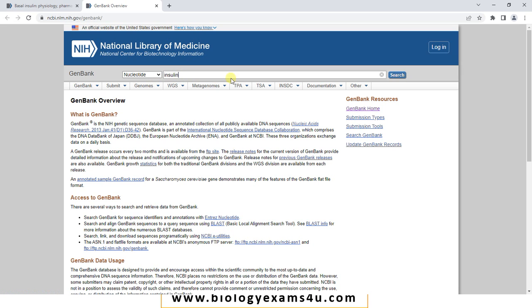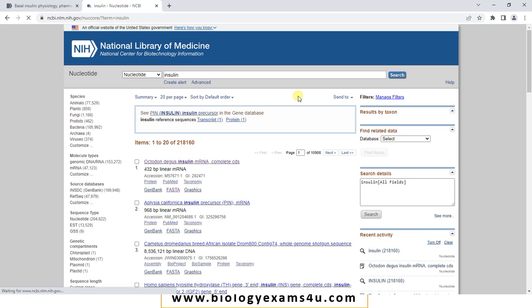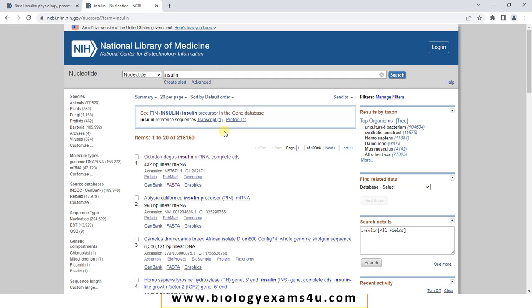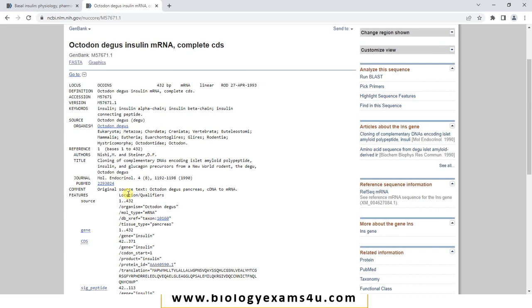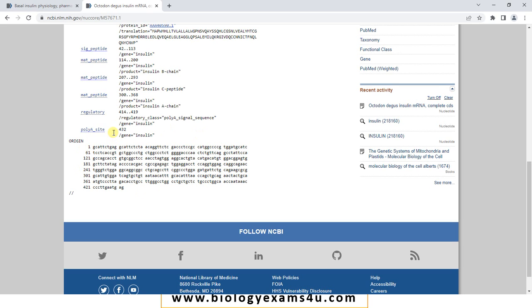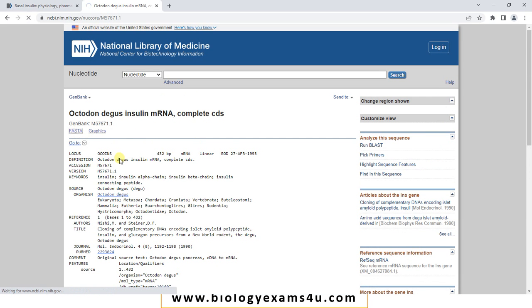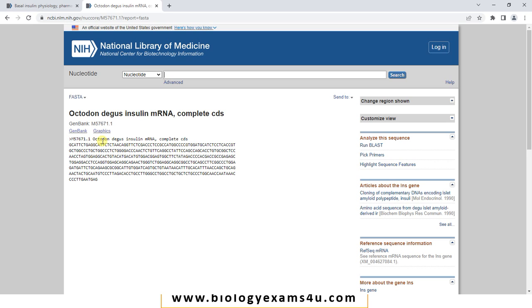By default, here it is nucleotide. Let me type the same keyword insulin and search. You can see the sequences of insulin stored in this database. Let us select the first one — this is from Octodont degus, a complete CDS sequence. You can see the accession number, keyword, source organism, and at the bottom the sequence. Let us see the FASTA format also. The FASTA format starts with a forward arrow followed by accession number, then details of the organism and the sequence. A nucleotide sequence database stores sequences submitted by researchers or laboratories around the globe, stored for archival purposes and future reference and study.